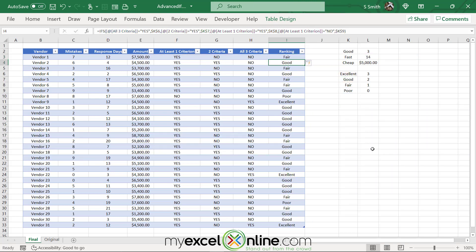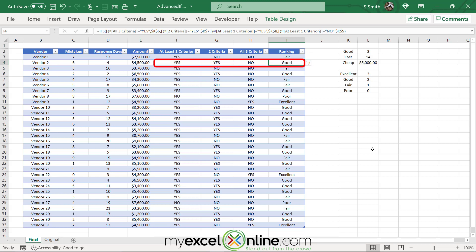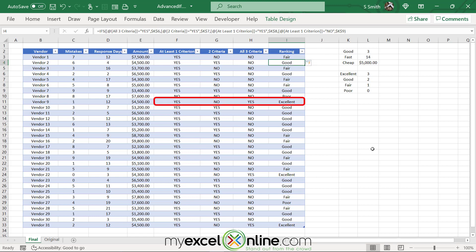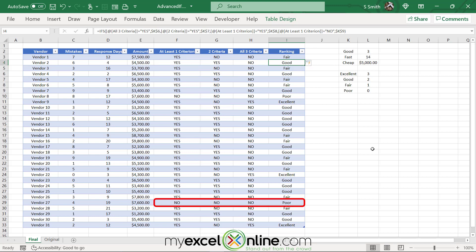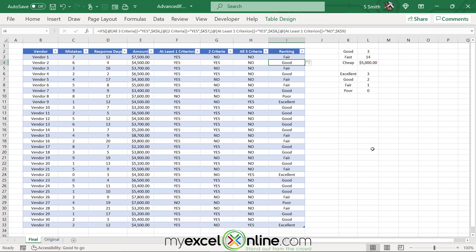Let's spot-check the data. The first vendor is marked fair — correct, because it only meets one criterion but not two. Another vendor has two criteria met but not three, so it should be good — and it is. The one marked excellent has all three criteria met. And one marked poor has all three categories showing no. The spreadsheet is functioning correctly.